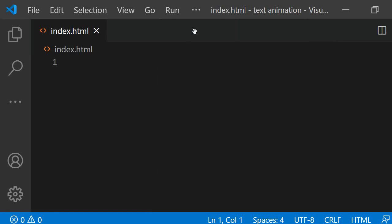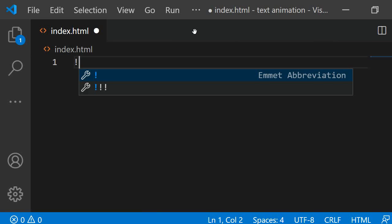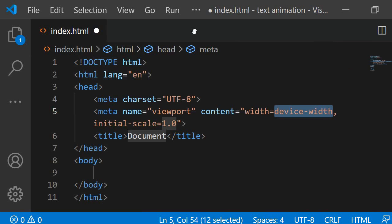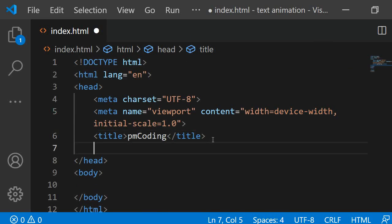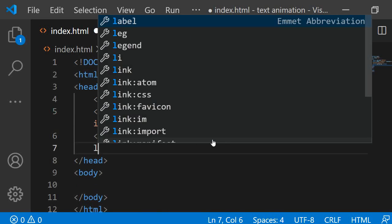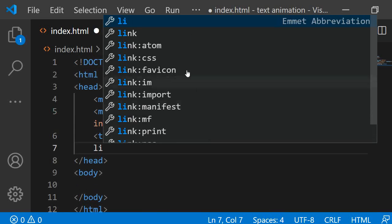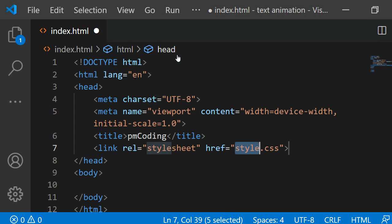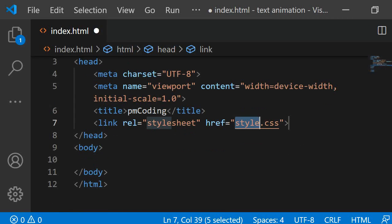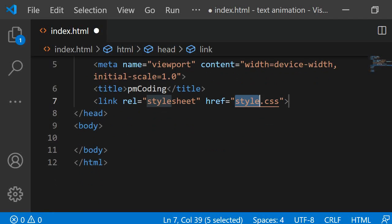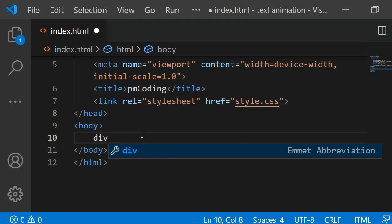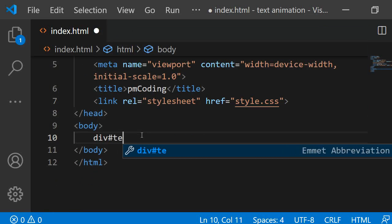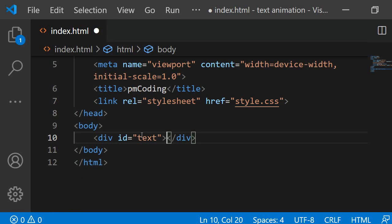I am starting off by adding the markup to the index.html. I am first adding the head section where you can add the site title. I am changing it to PM Coding. Here I am also linking the style sheet. Let's add the body text next. Inside the body we need to add a div element with the id of text. This will contain the word hello.